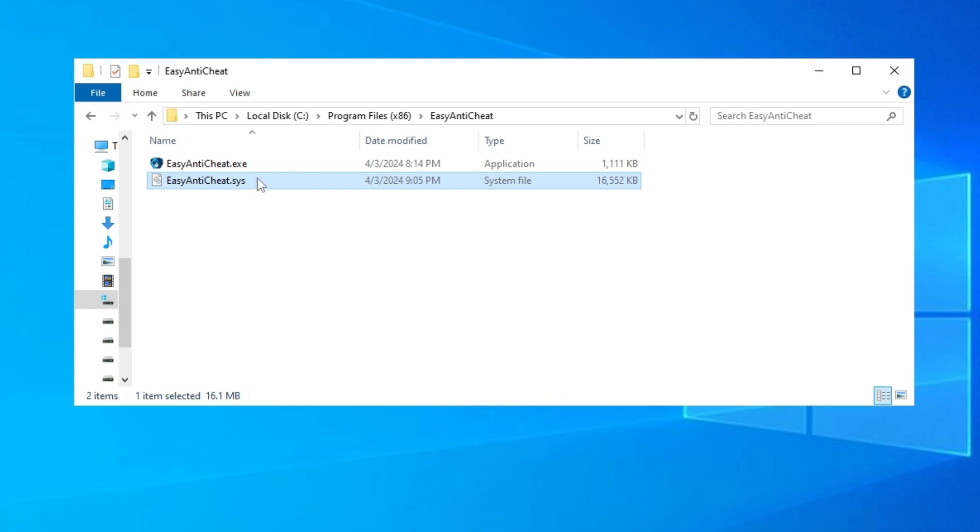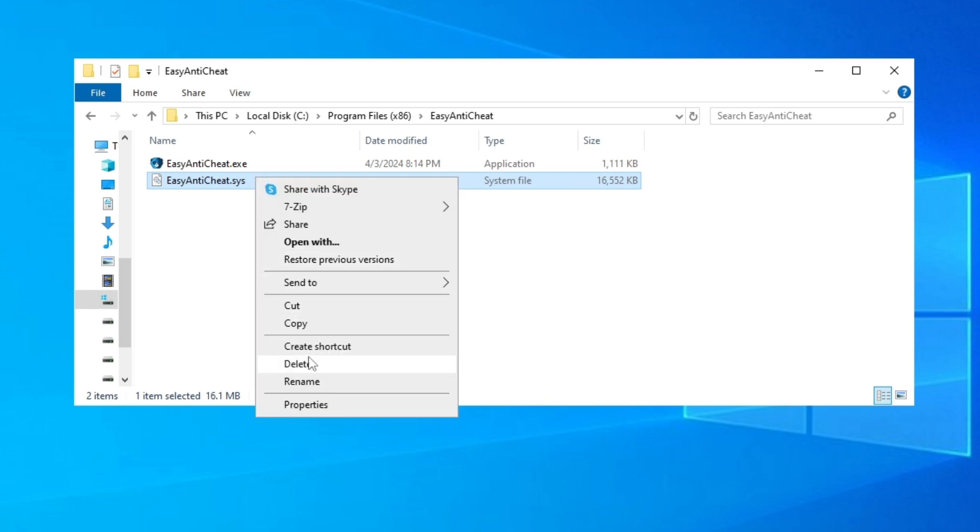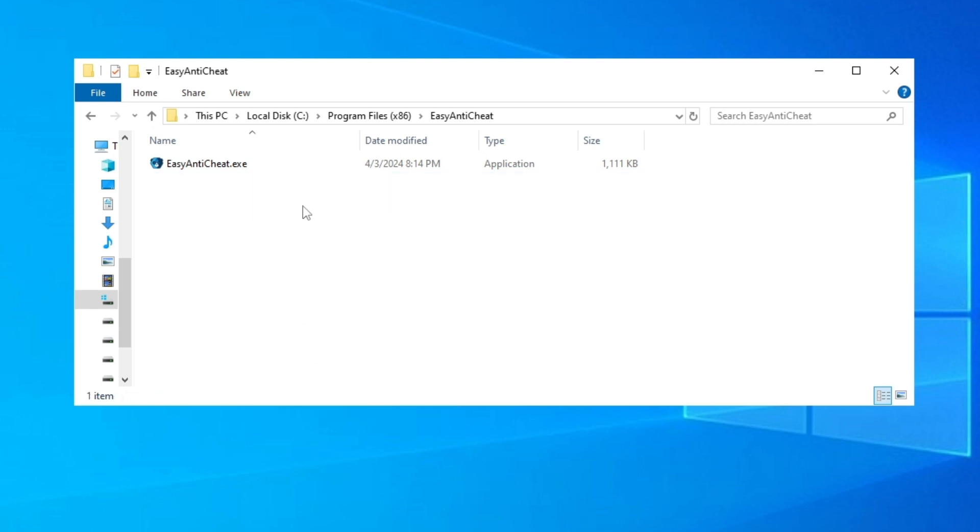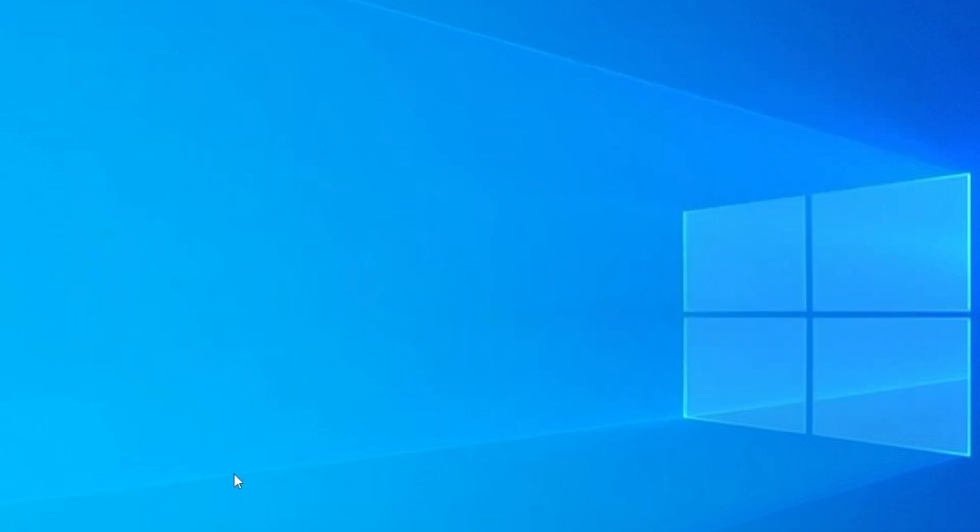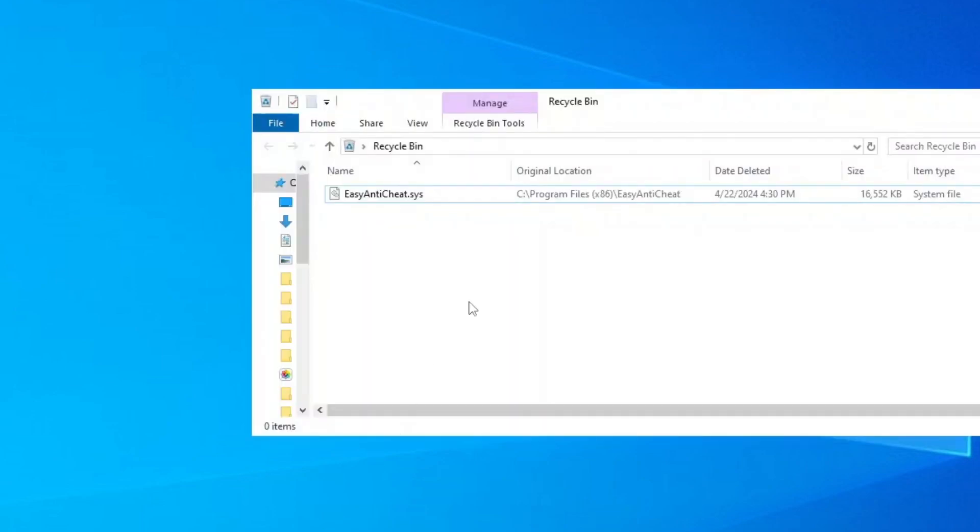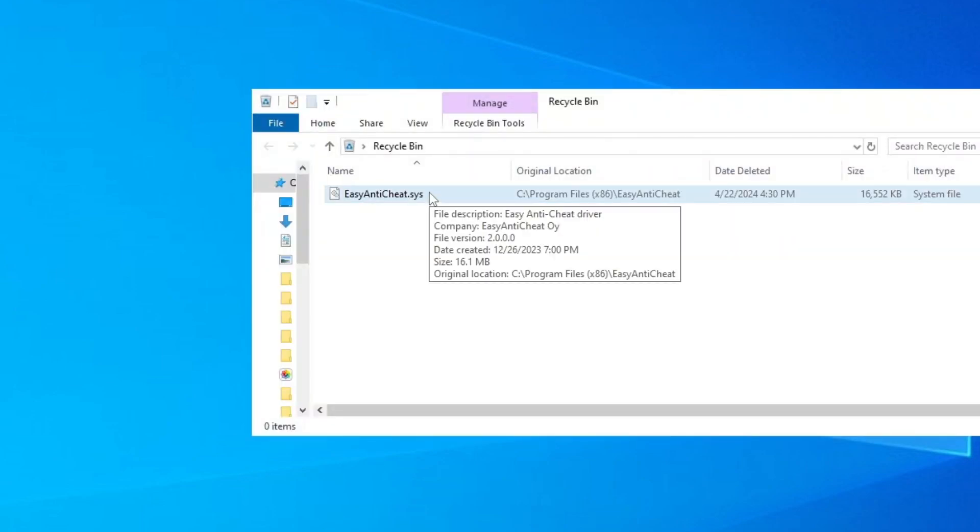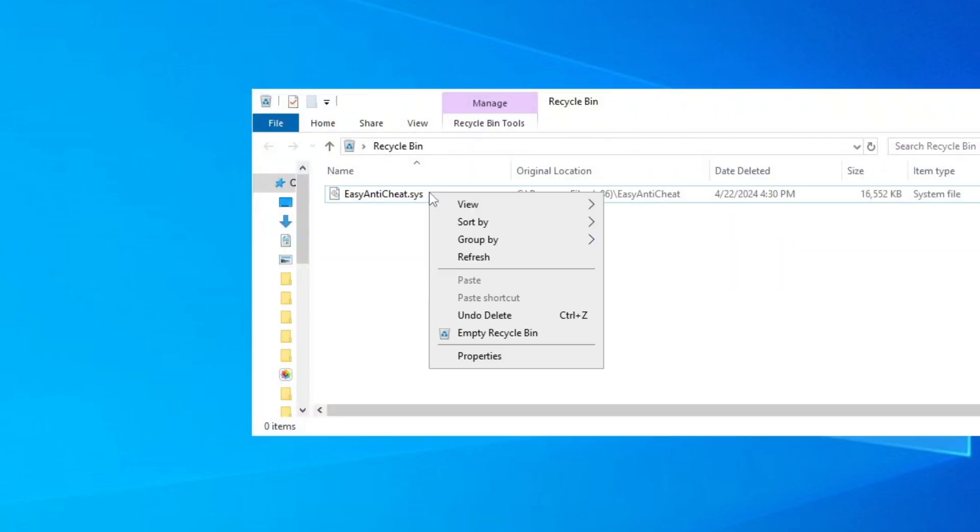We can go here and press delete or you can delete by pressing on the keyboard. And we can close now and we're gonna go to our Recycle Bin.